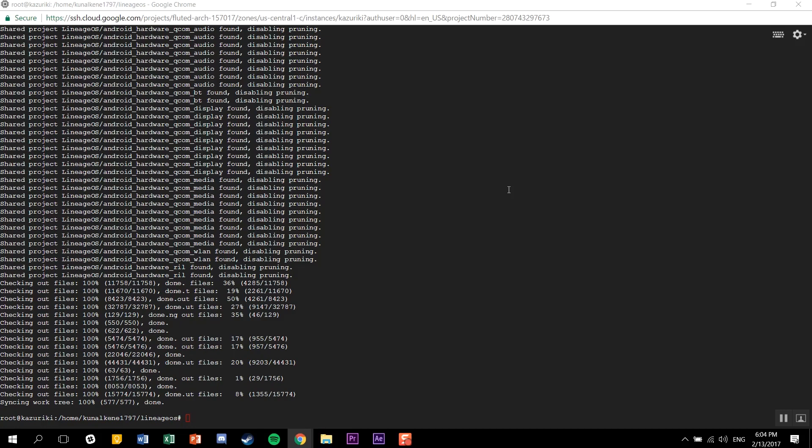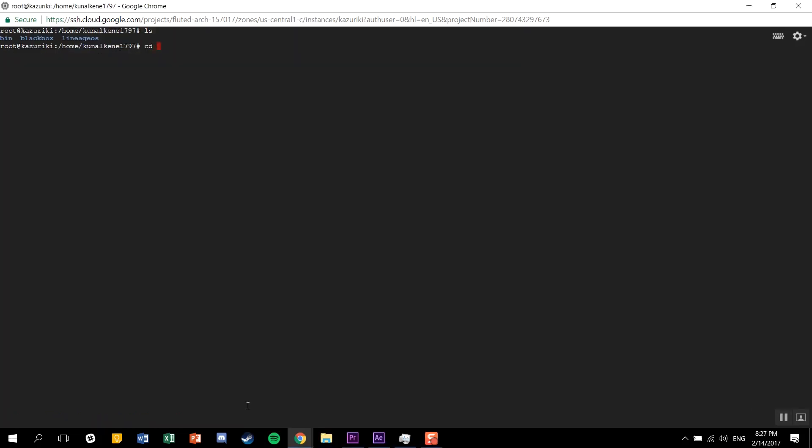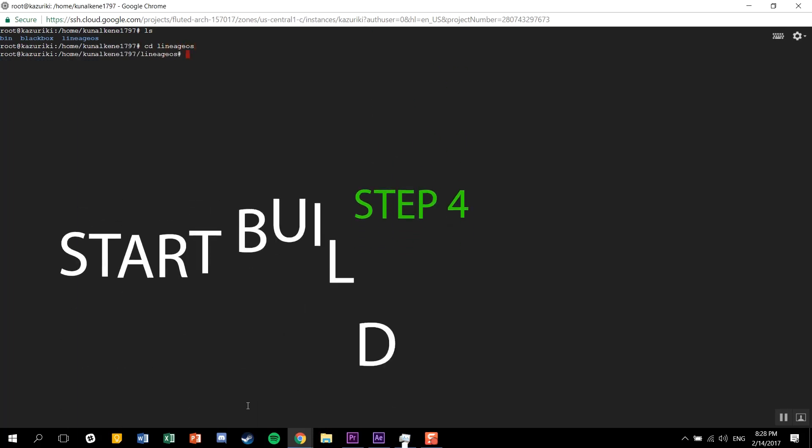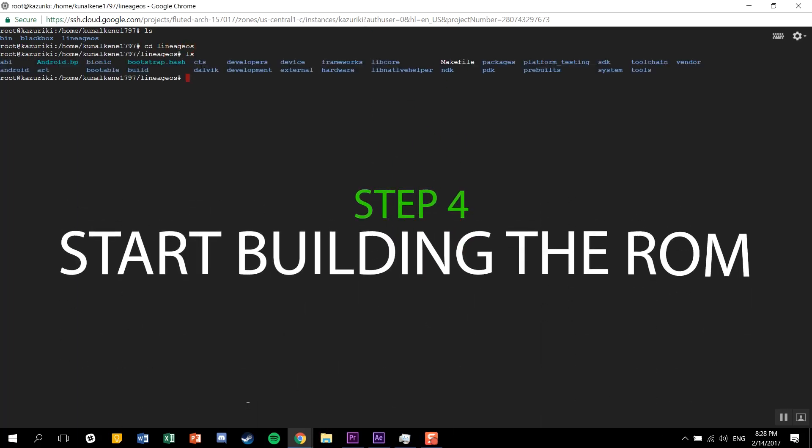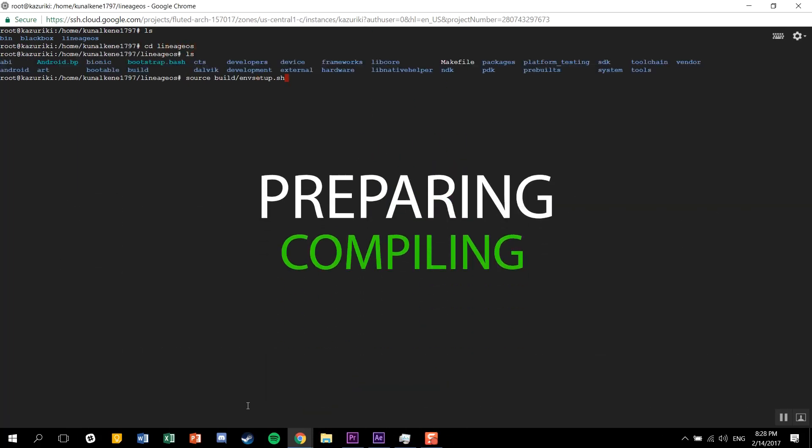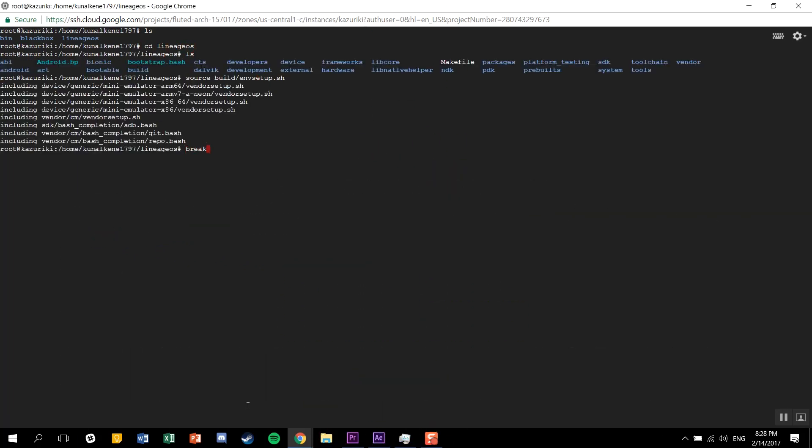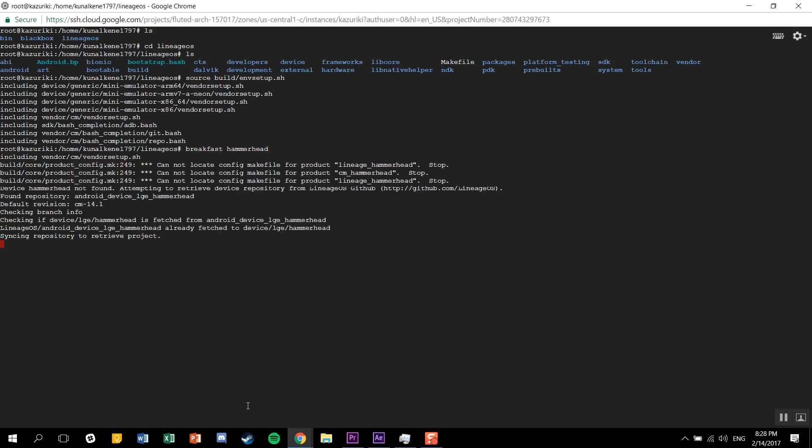Now once you're done with this, you're ready to build your ROM. The final step will be syncing, preparing, and compiling your ROM.